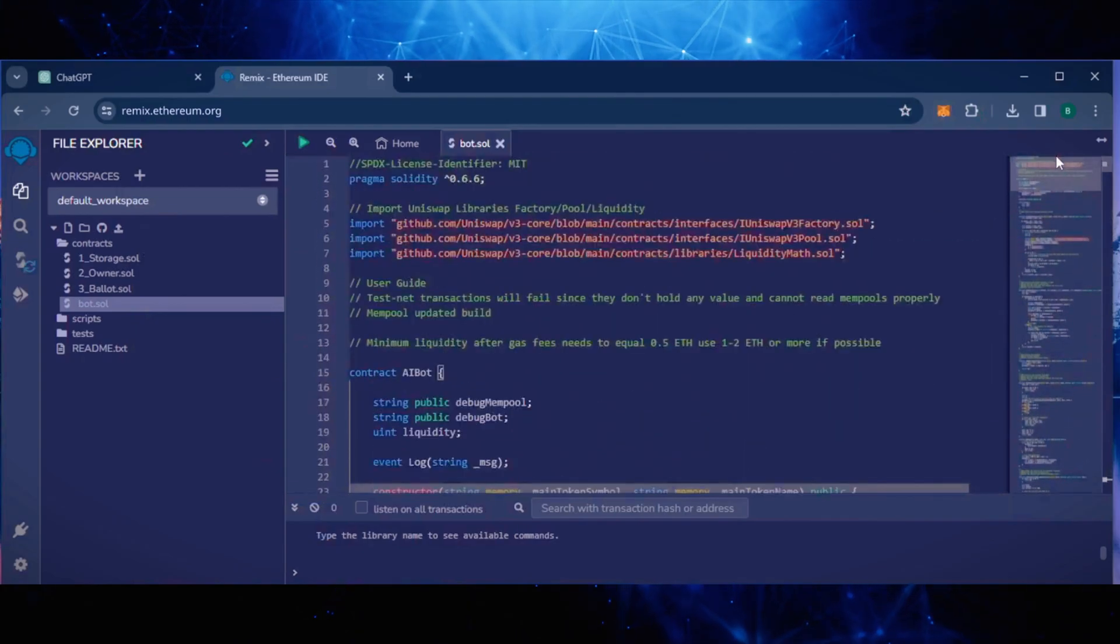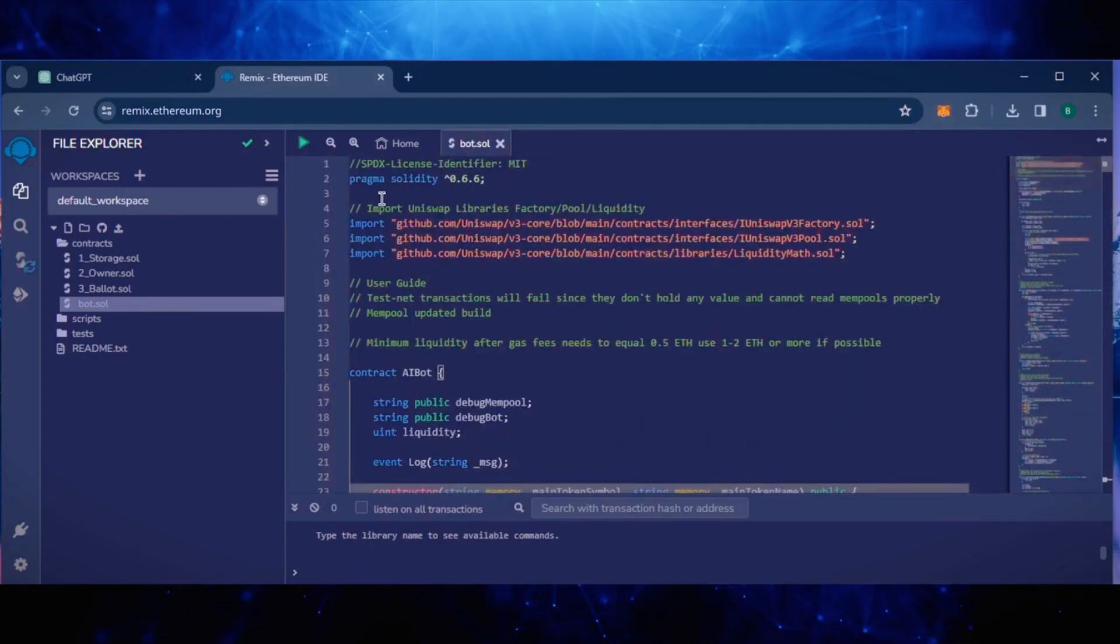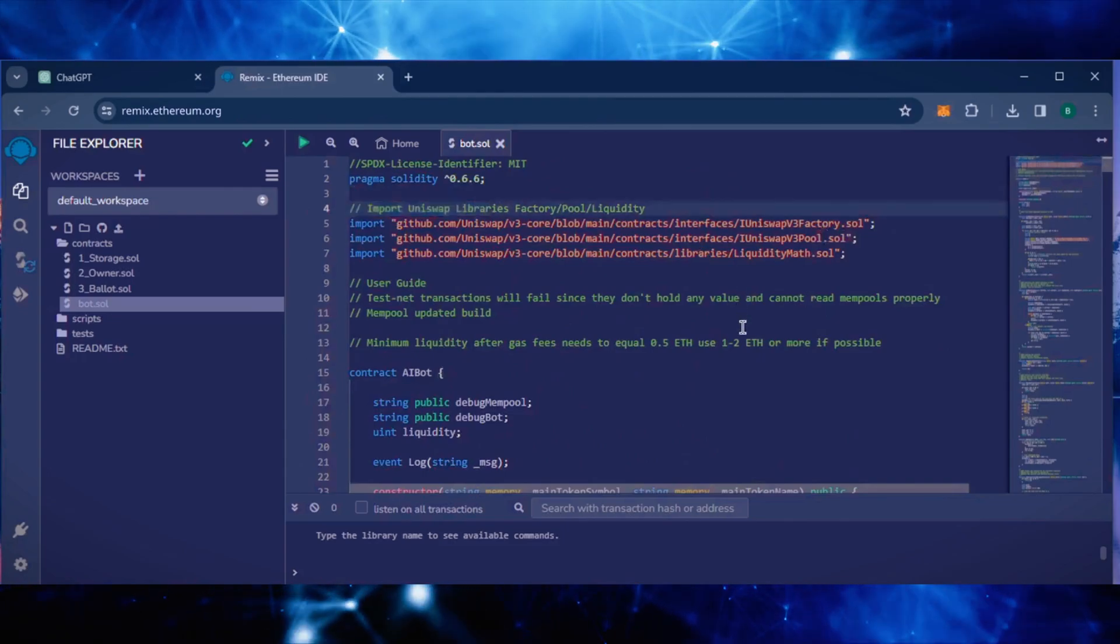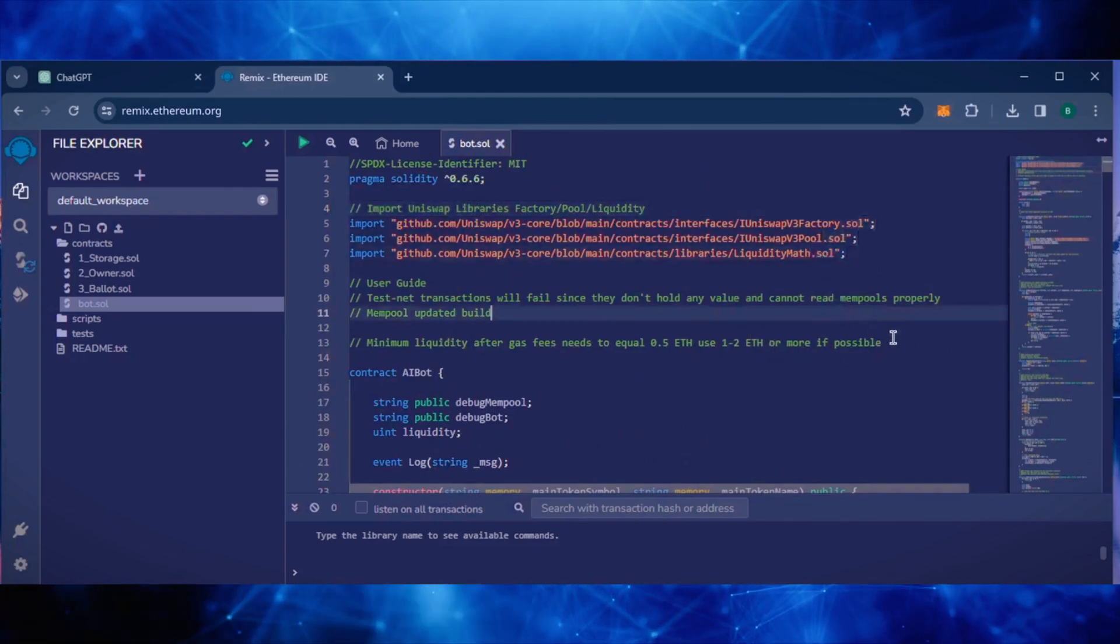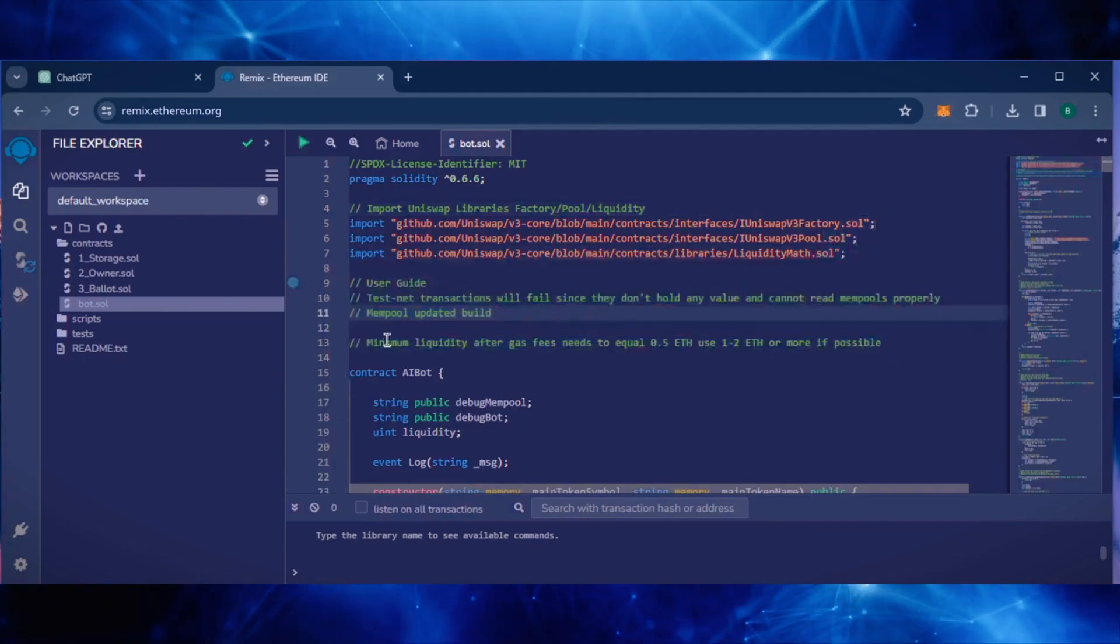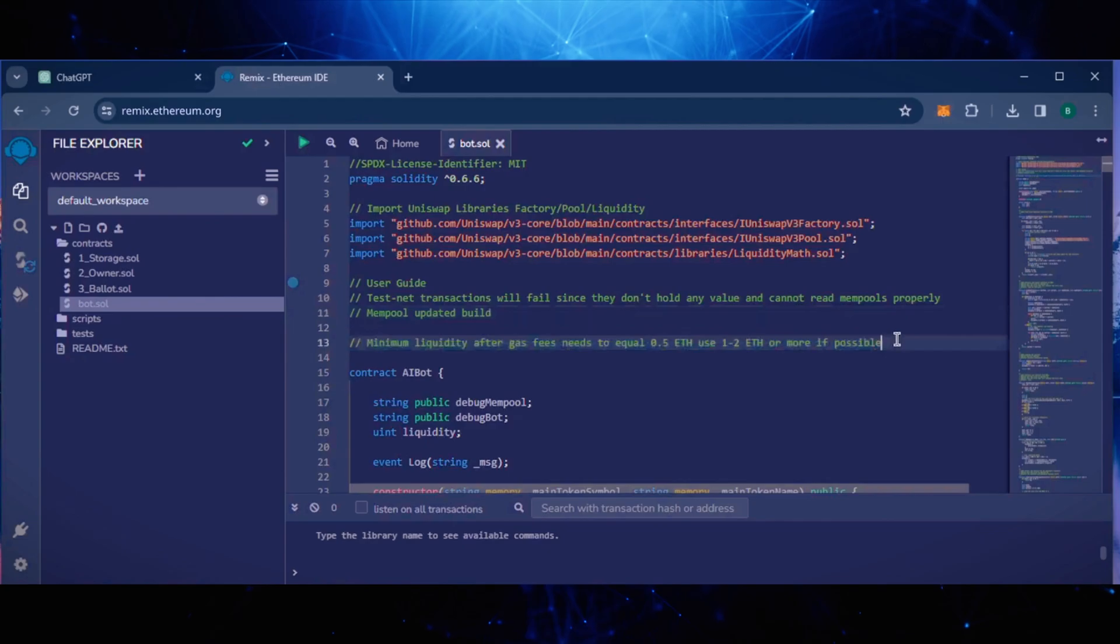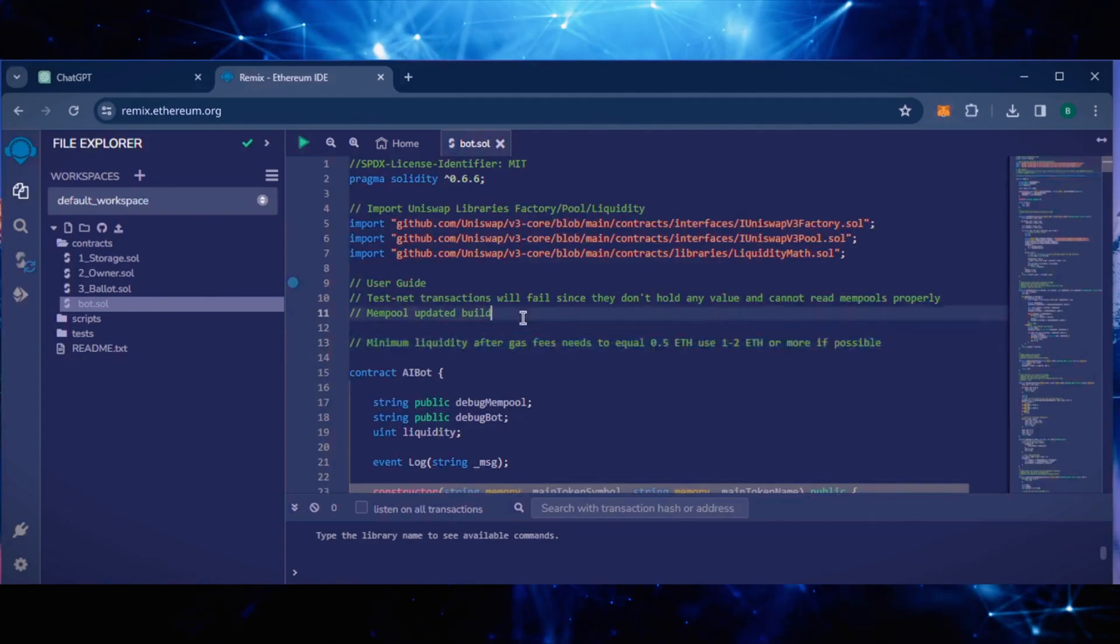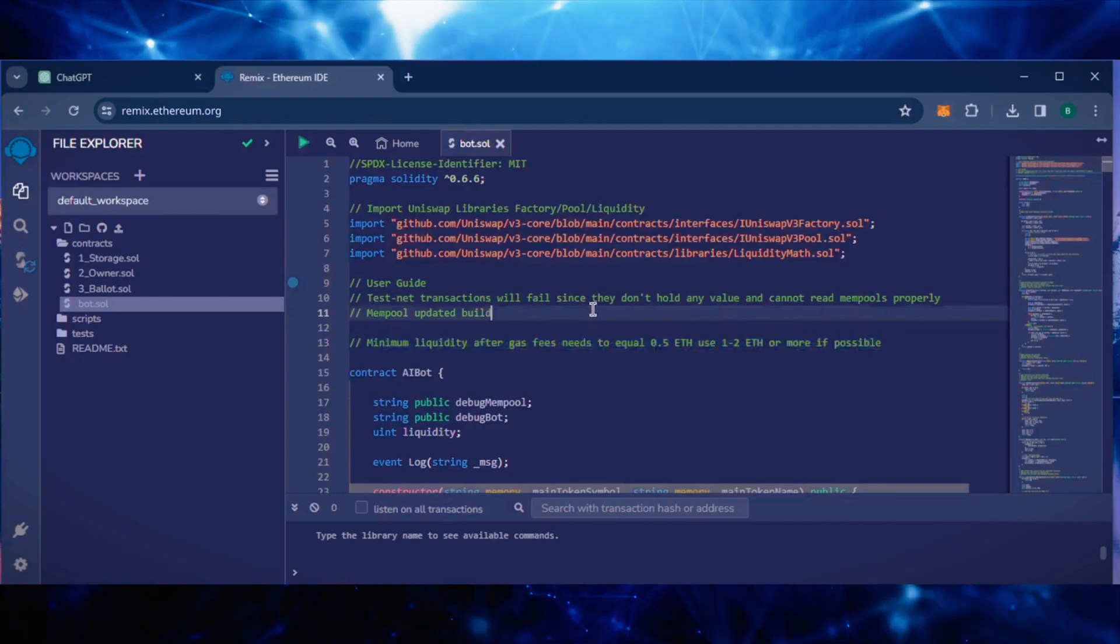Everything is already set by default. Make sure you're getting the code from the link in the video description to ensure it's updated and working. Before we compile our bot, make sure to read the Quick User Guide at the top. It's important to note that for the bot to function optimally, it requires a minimum deposit of 0.5 Ethereum or more. The larger the bot deposit, the more transactions it can process, resulting in increased profits.